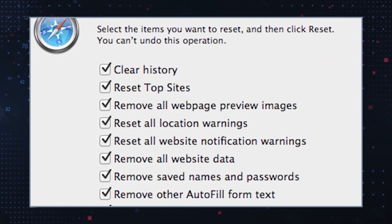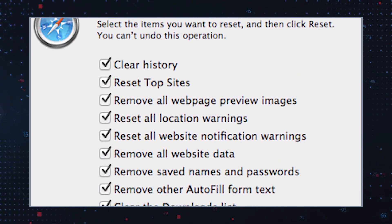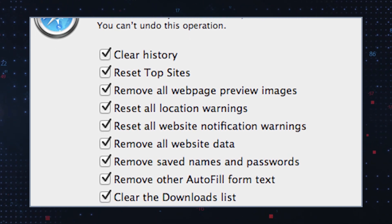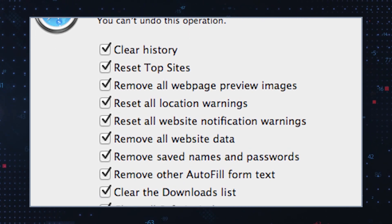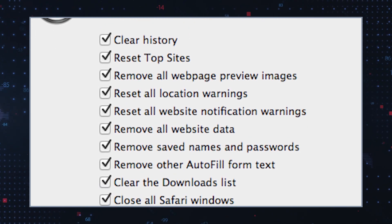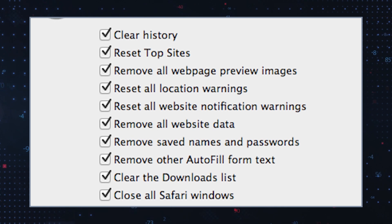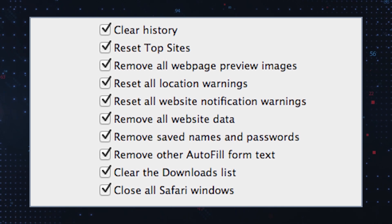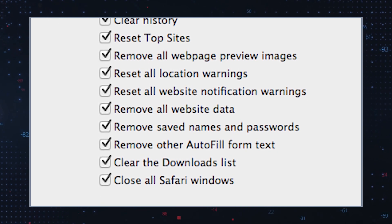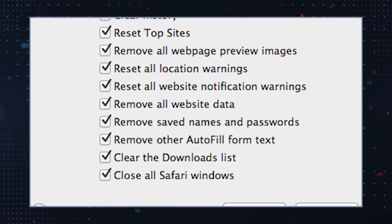Then reset browser settings, including home page, search engine, and new tab settings. Access your browser settings and locate options to reset your home page, default search engine, and new tab settings. Set these preferences to your preferred trusted settings, eliminating any reference to Your Search Bar Me.